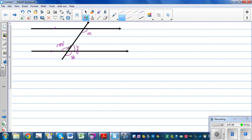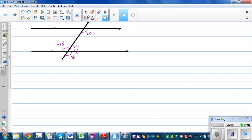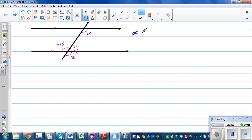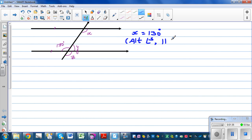This angle and angle X form corresponding angles, so X is equal to 130 degrees. The reason is corresponding angles on parallel lines are equal.